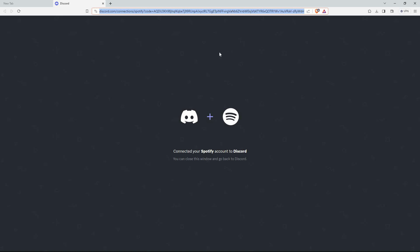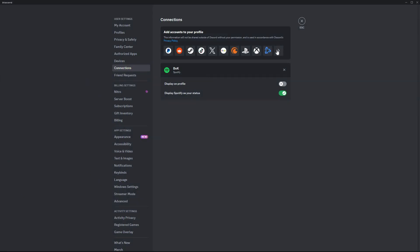A new page will open stating that Spotify has been connected to Discord. Go back to the Discord desktop app to confirm this. You will immediately see that Spotify has been added here, and that is how to connect Spotify to Discord.